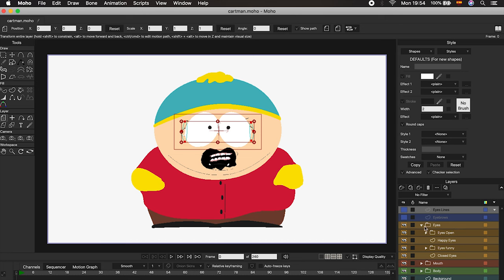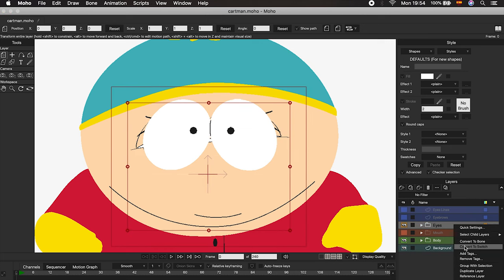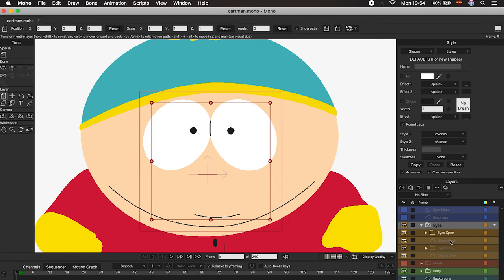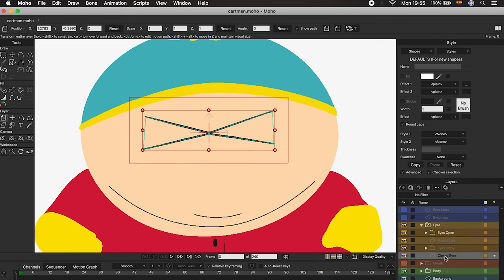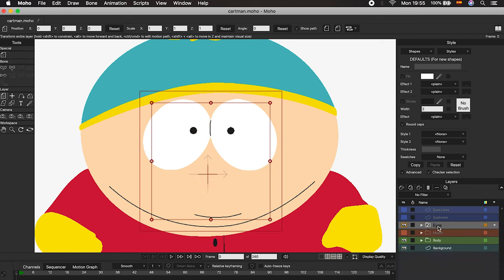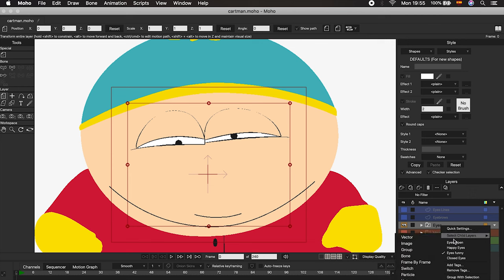Now we are ready. To use the switch layer technique, we will select the folder that contains the eyes and choose the option Convert to Switch. This folder contains four visible layers at the moment, but look what happens when we select Convert to Switch — one layer is visually highlighted while the others are now hidden. That tells us that the switch layer is on, and the folder icon has changed. From now on, we can select the layer we want and the rest will always remain hidden. Even with the folder closed, right-clicking lets you select any layer without opening it.